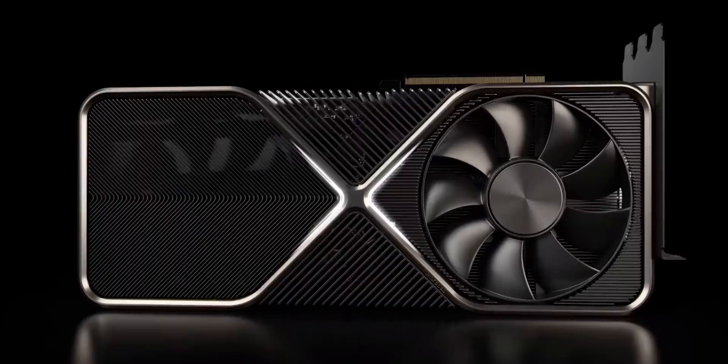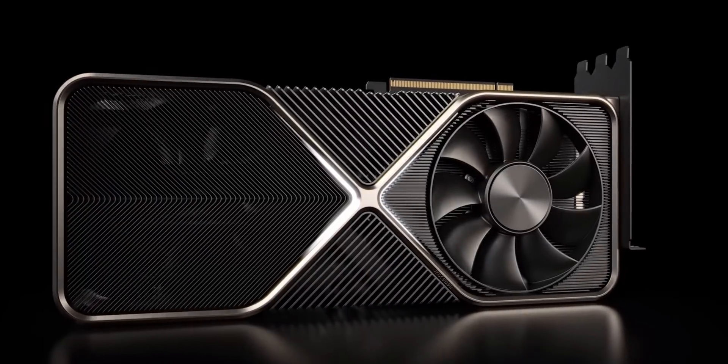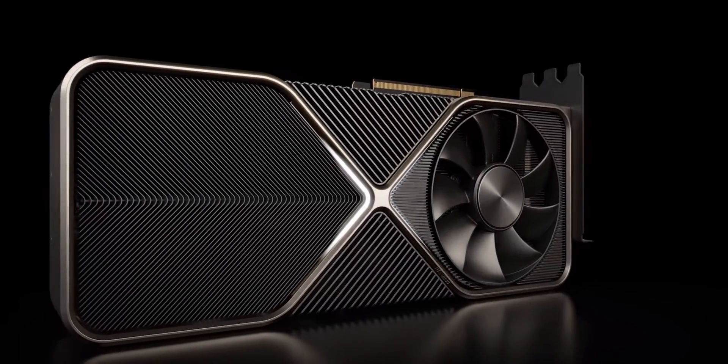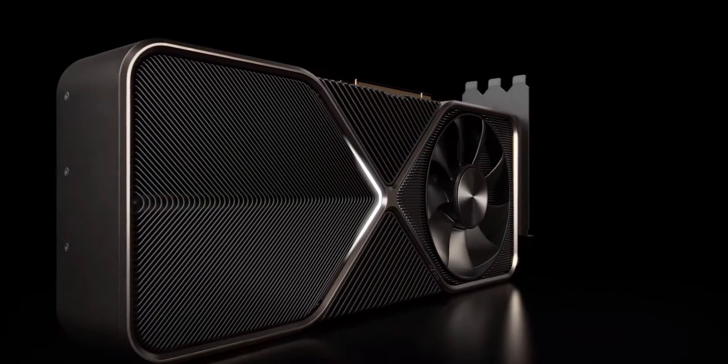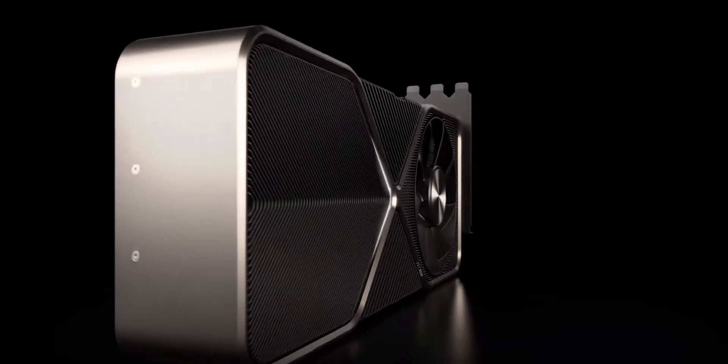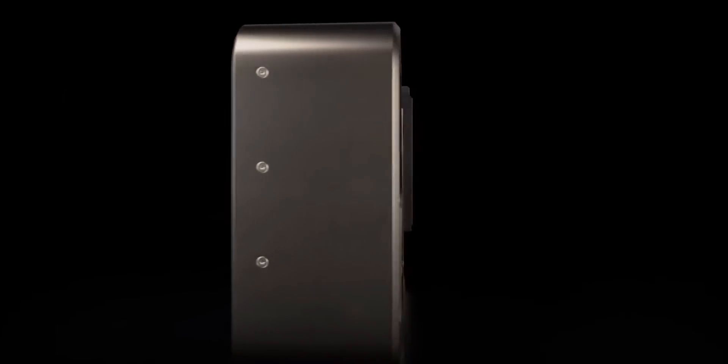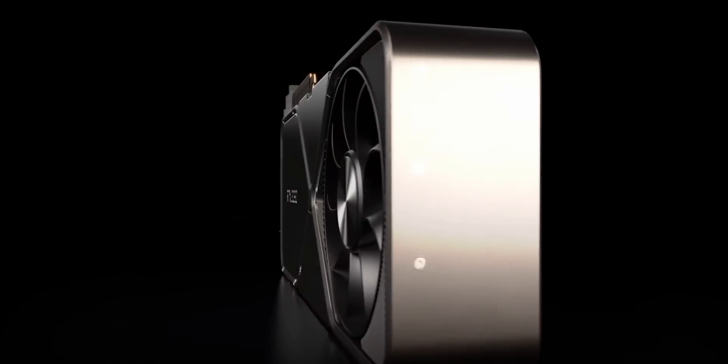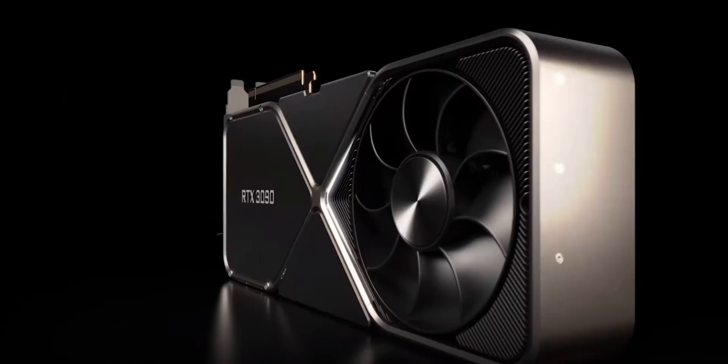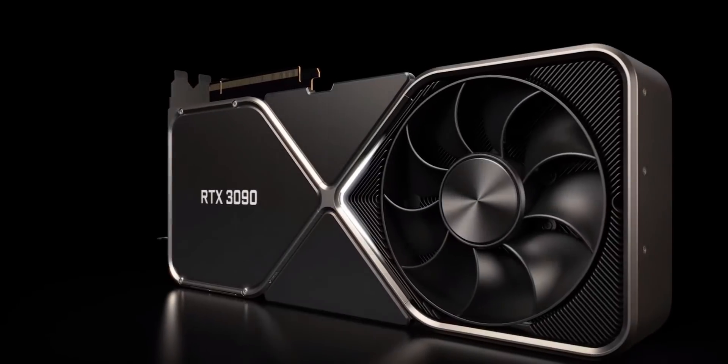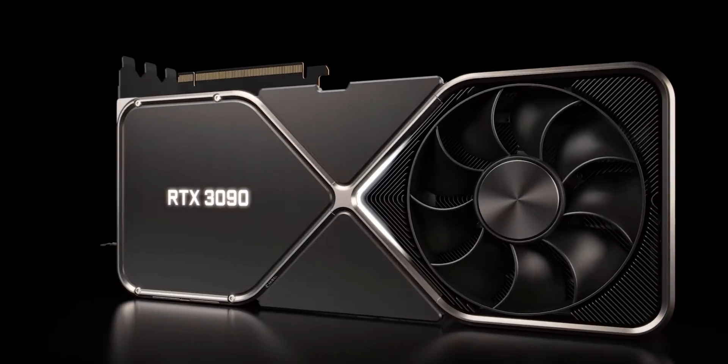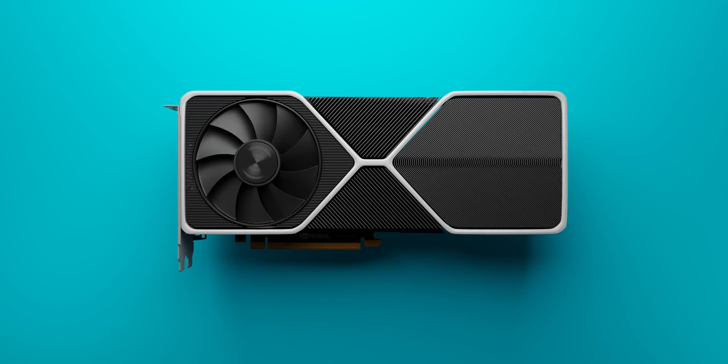After the recent announcement of Nvidia's RTX 30 series GPUs, I received a lot of questions about the coolers that the Founders Edition cards will be using. It's a very unique cooling design and looking at the airflow setup, it's likely to perform either really good or really bad depending on which case you put it in.